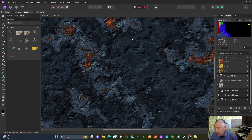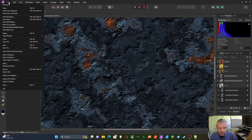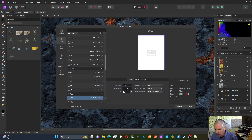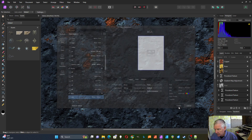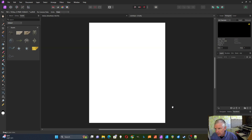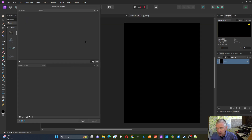To get started, I'm going to start with a new document. Let's make it 1024 by 768 and I'm going to fill it with black. I'm going to start with a new procedural texture.